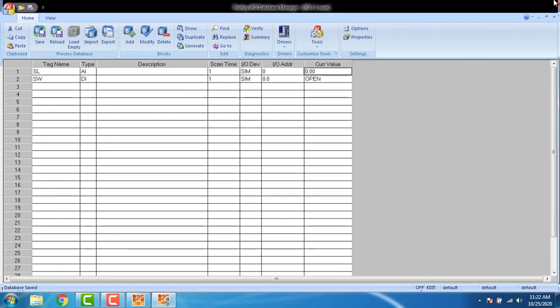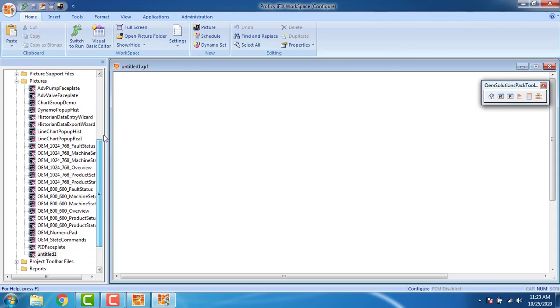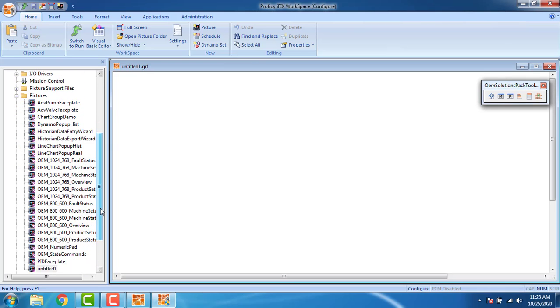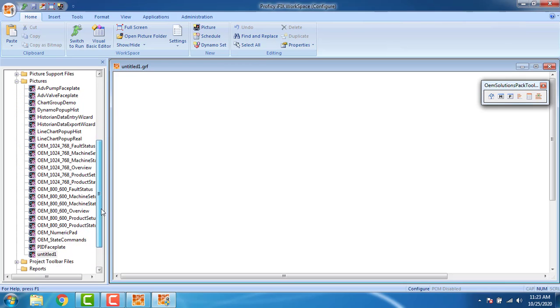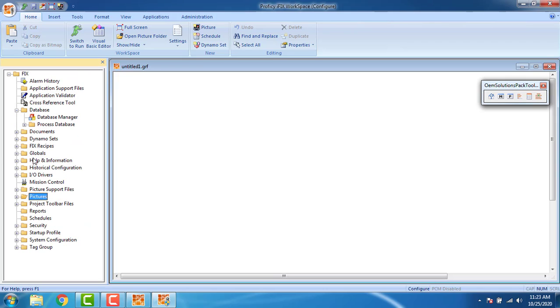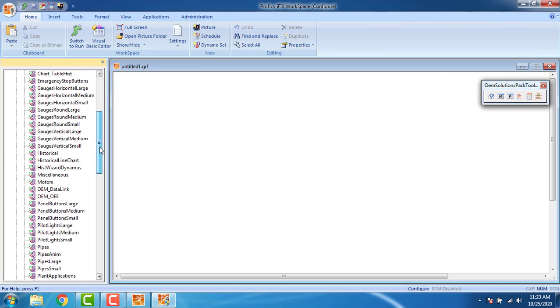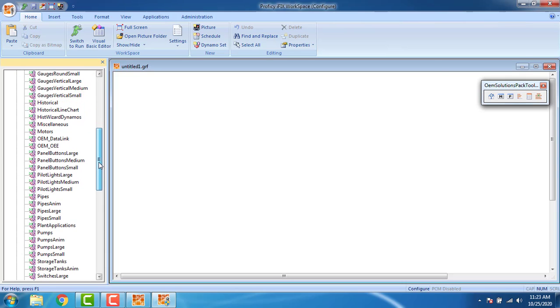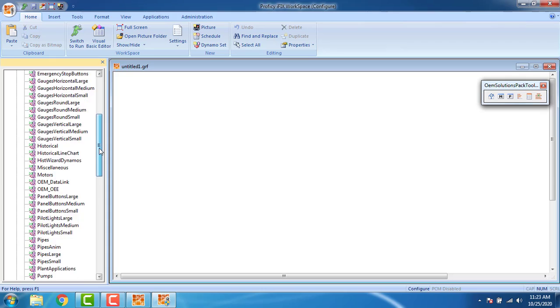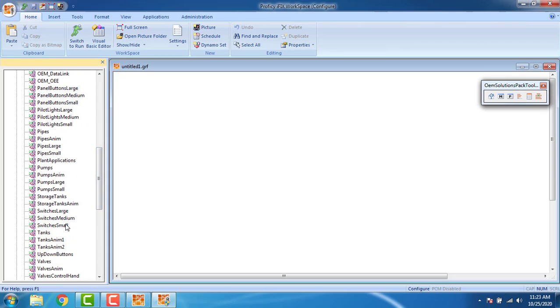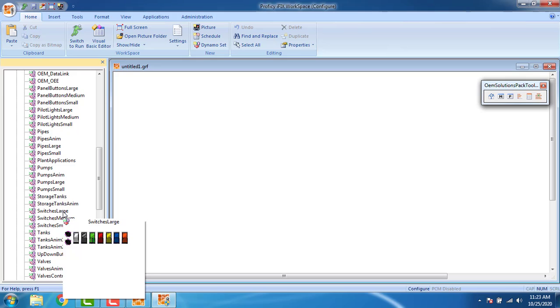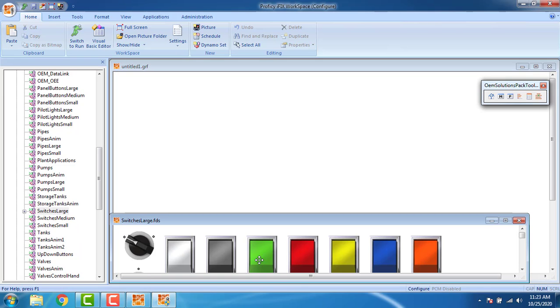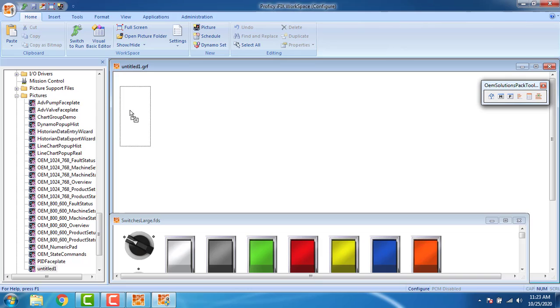Close the database manager. Then we have to put a switch and a light. Go to pictures, you can see on the pictures advanced from OEM status. You have to take your dynamo sets from here. Go to the dynamo sets and you can see that switches. On the alphabetical order you can see the switches small or medium. I am going to take the large switches. Click and drag and drop the switch.